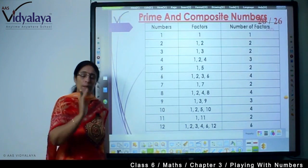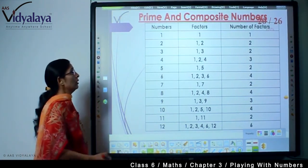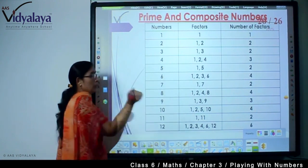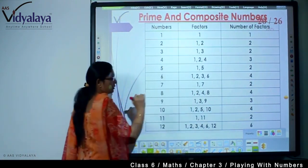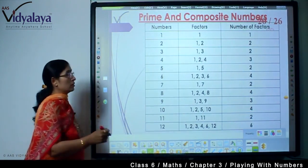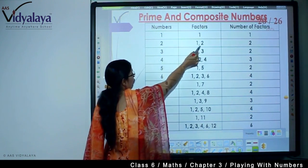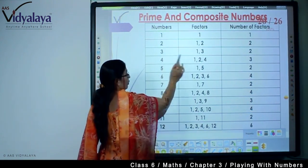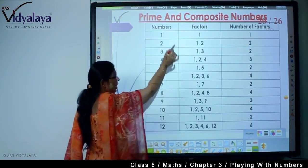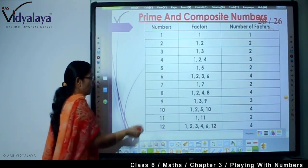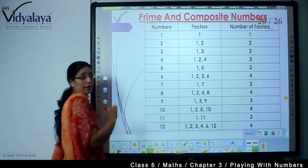First, we will relate our previous learnings and move further. We have numbers 1 to 12, and in this table you can see the factors of these numbers. Factor of 1 is 1; factors of 2 are 1 and 2; factors of 4 are 1, 2, and 4; factors of 5 are 1 and 5; factors of 6 are 1, 2, 3, and 6, and so on. As the numbers get larger, we get more factors.